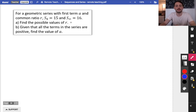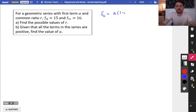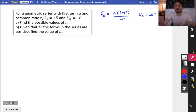For a geometric series with first term a and common ratio r, the sum to 4 is 15 and the sum to infinity is 16 — find the possible values of r. We cannot confuse the sum to n formula, which is a times (1 minus r to the n) over (1 minus r), with the sum to infinity formula. S4 uses the sum to n formula; sum to infinity uses a over 1 minus r.